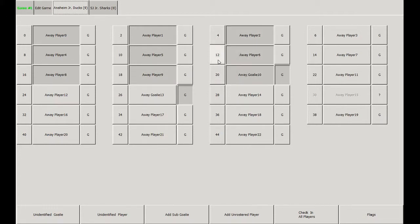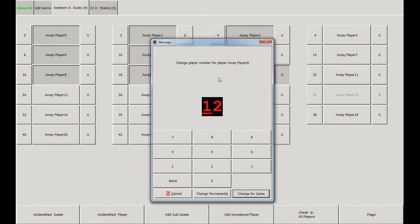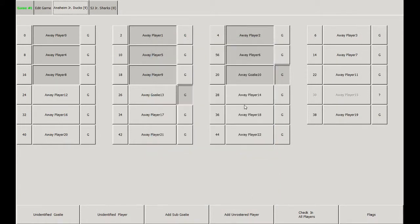If you need to change a player's number, click on the number and enter the player's new number. Note that you can either change it for the game or permanently in the system. We'll change it for the game for this one.